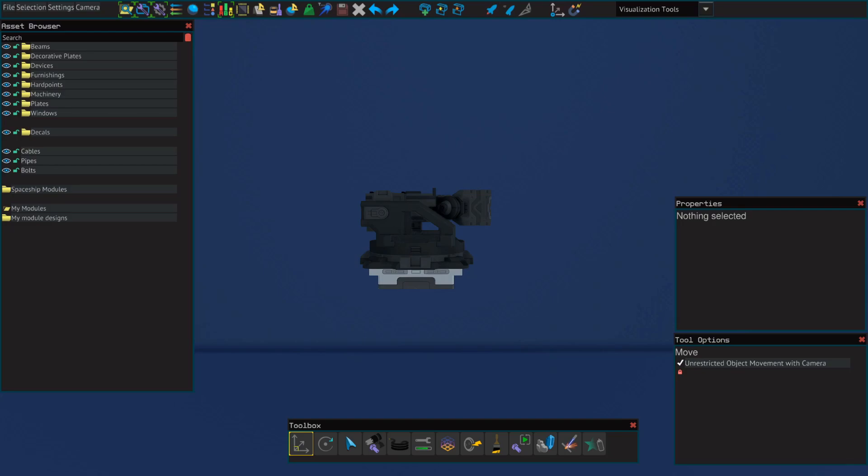Hello everybody and welcome, this is Spoonie with another shipbuilding tutorial for Starbase. In this video we're going to briefly go over the ore detector. I'm going to show you what it does, how to set one up, and if you've already got one on your ship, I'm going to show you how to make it up to three times more powerful, potentially eliminating the need to install multiple.